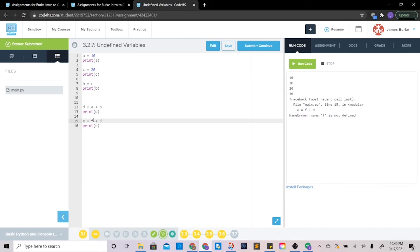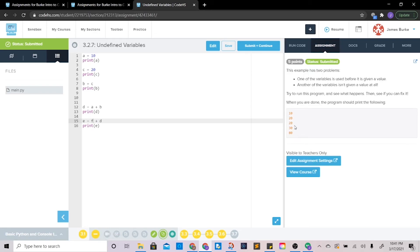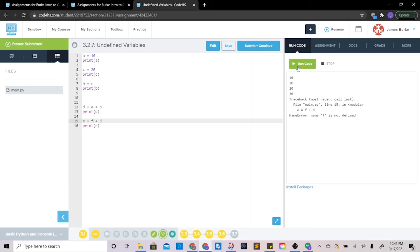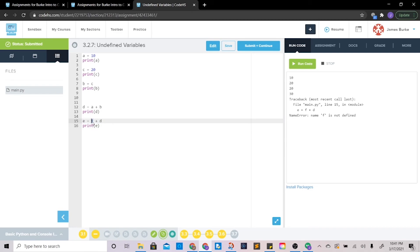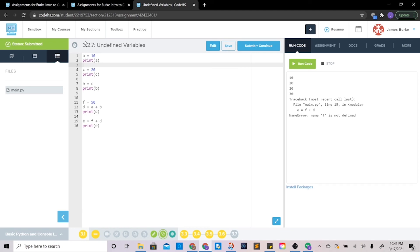That still gives us an error because f is also not defined — there's nowhere that says f equals something. We can't set e equal to f if we don't know what f equals. We also need to check that the output matches: 10, 20, 20, 30, 80. We have 10, 20, 20, 30 — great. But e needs to equal 80. Since d equals 30, and e equals f plus d, we need f to equal 50. We can set f equals 50 anywhere in the program as long as it is above where e is assigned.